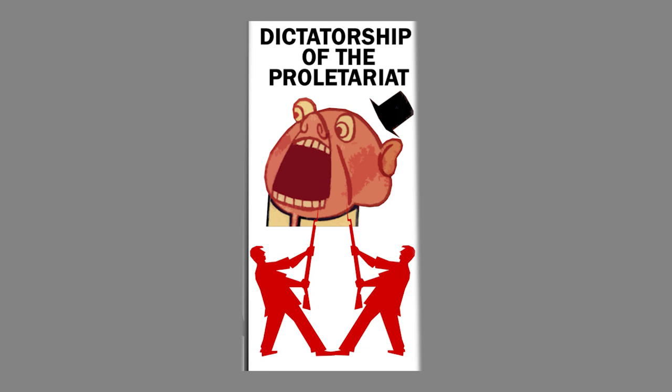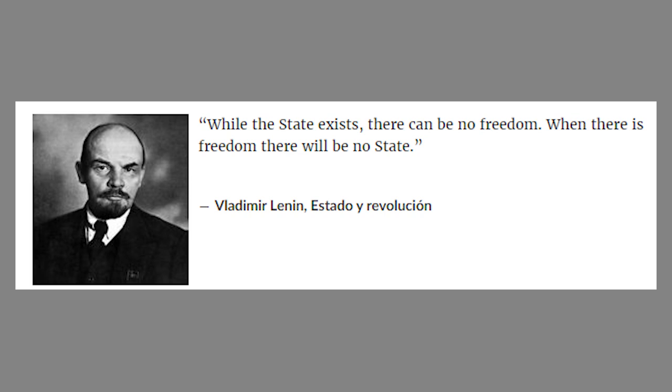It is a dictatorship as there is no real freedom under the state. And as long as a state exists, there will be no freedom. And when there is freedom, there will be no state. A common complaint about dictatorships of the proletariat and Marxist-Leninist nations is that freedom is fantasy. Freedom is a myth.